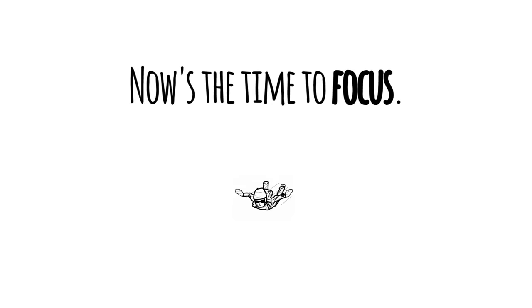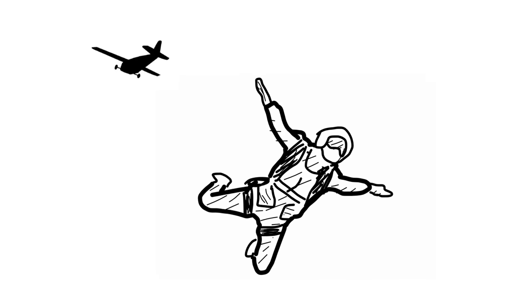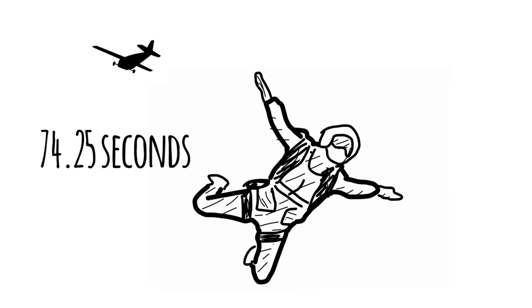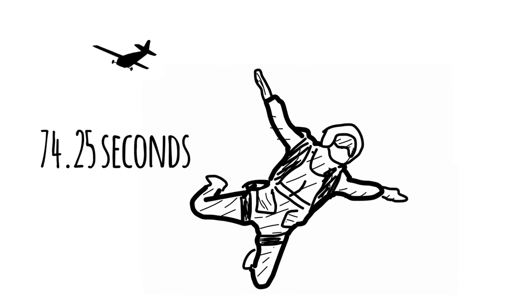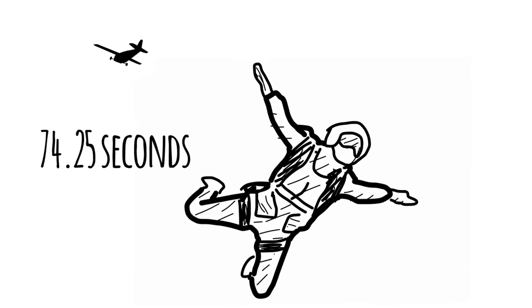Now's not the time to panic. Now's the time to focus. Because if you just jumped out of the plane from the standard 12 and a half thousand feet, you've only got about 74 and one fourth seconds to figure out a way to increase your chances of survival.